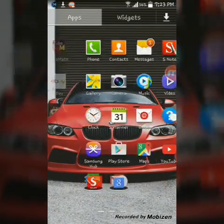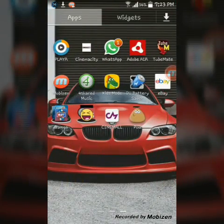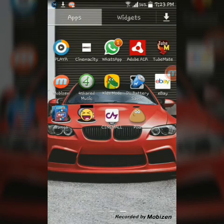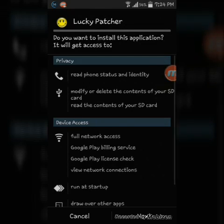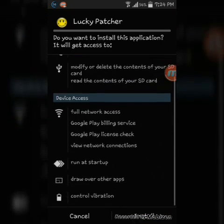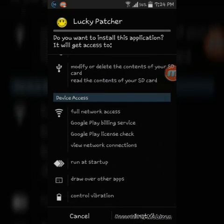When the download finishes, it will ask if you want to create a shortcut — say no. Just click on it, then click Next, Next, and Install. You'll see a smiley face when it's done, but when it doesn't show you the link to download directly, you need to go to your file manager.